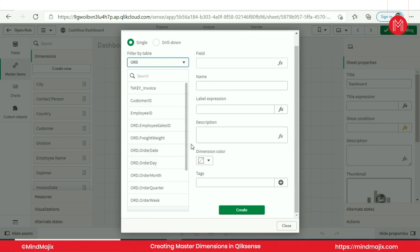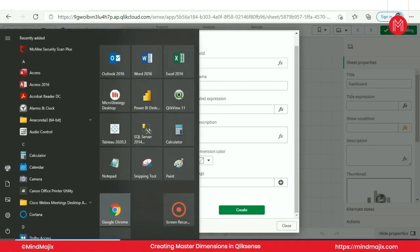Now let me tell you guys what is the dimension, what is the measure. Since we are creating a dimension and since we are creating measures here, what should be our understanding? What would be a dimension, what is a measure?